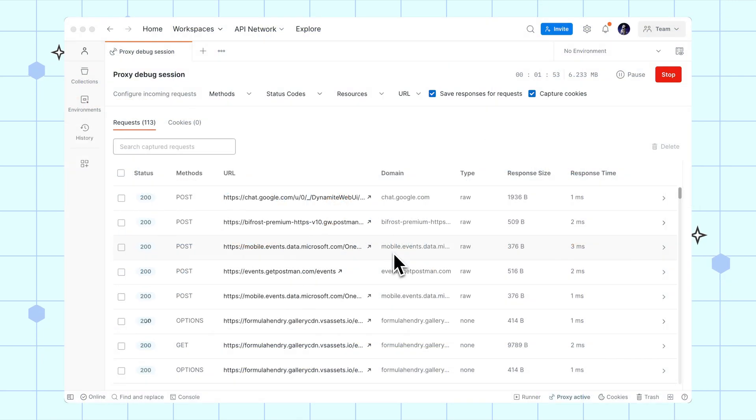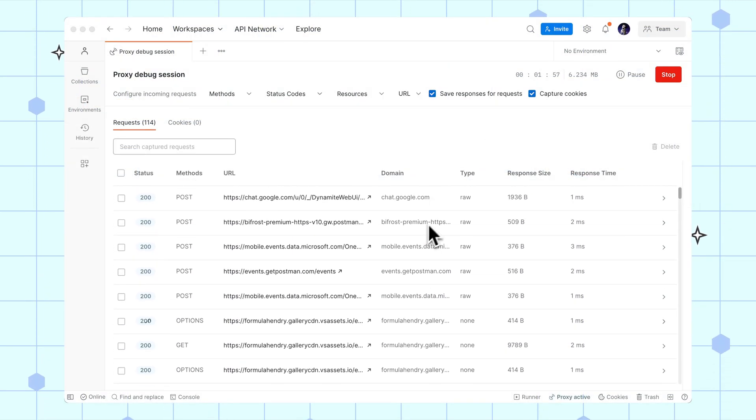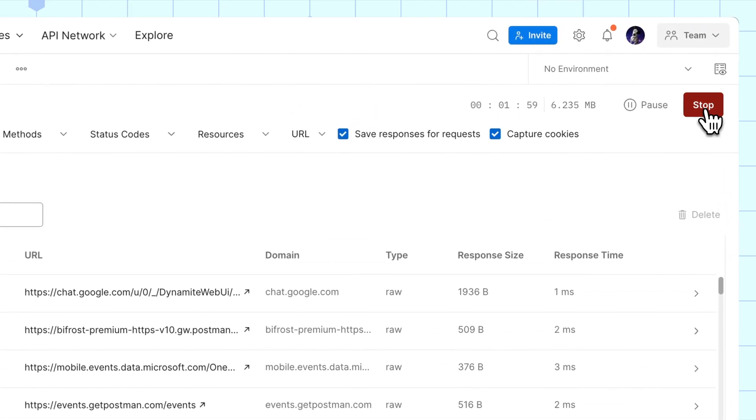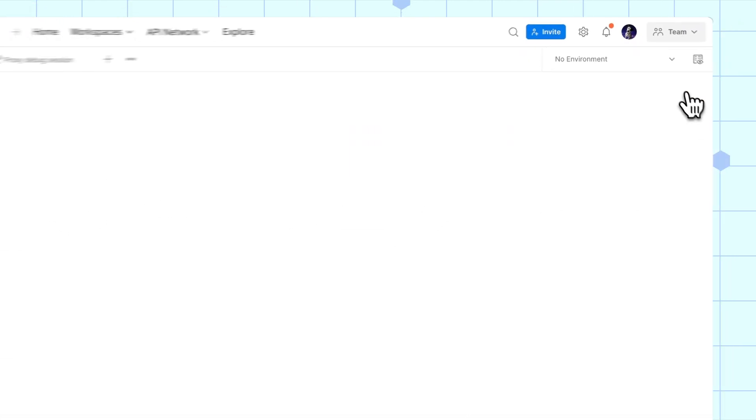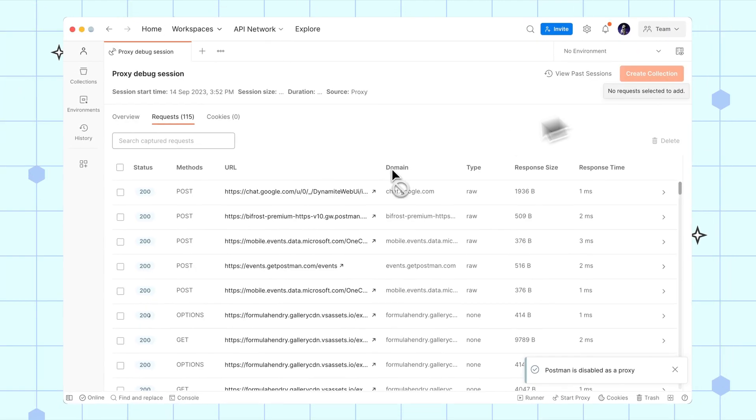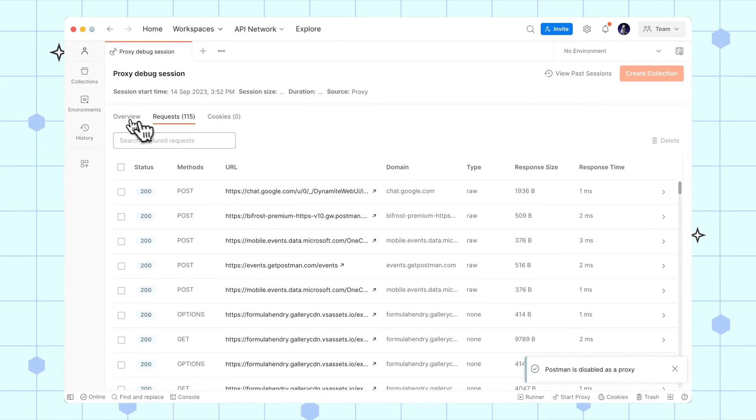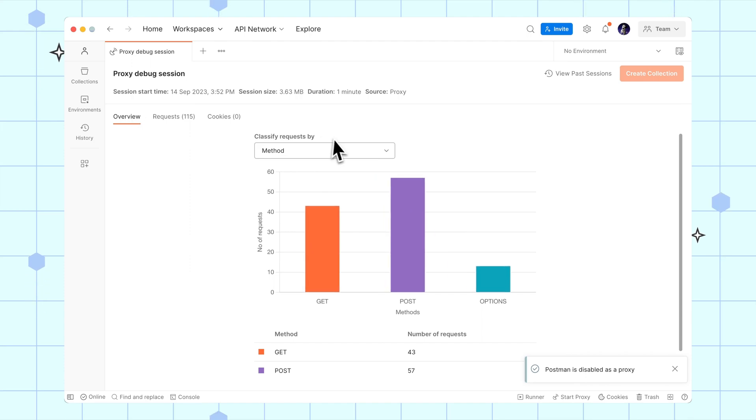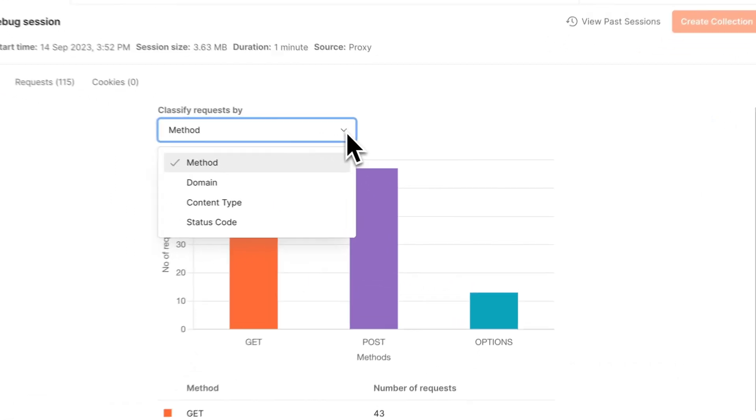Here's an example of a proxy session capturing traffic from a desktop application like VS Code. VS Code is running from the same computer I just used to run Postman, so I don't need to install a new certificate or configure a new device.